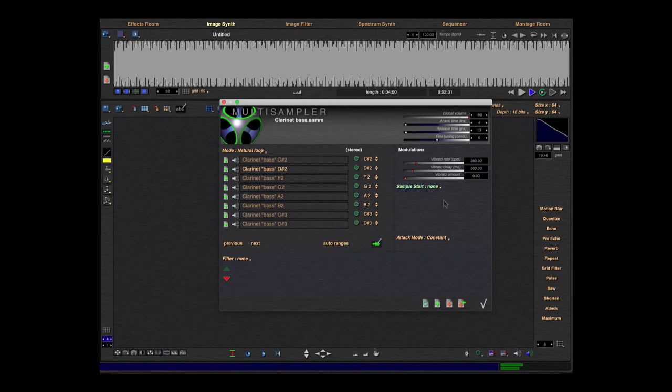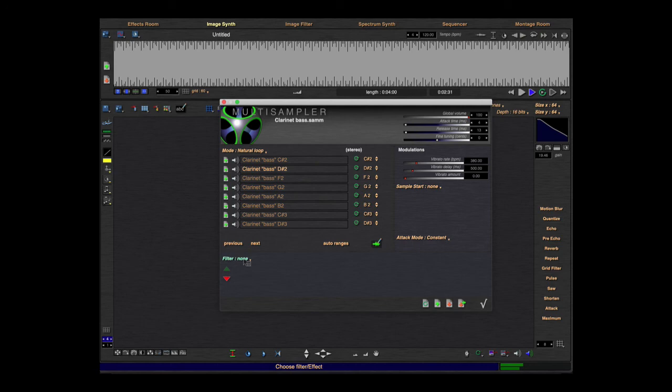The others are the same. Here you have the attack mode, sample start, modulation, global parameters, and also these effects.